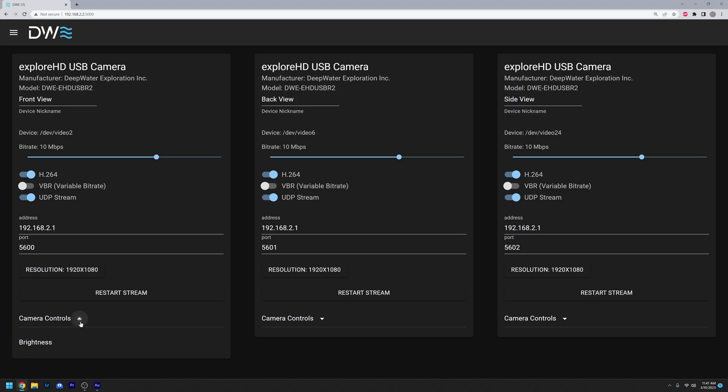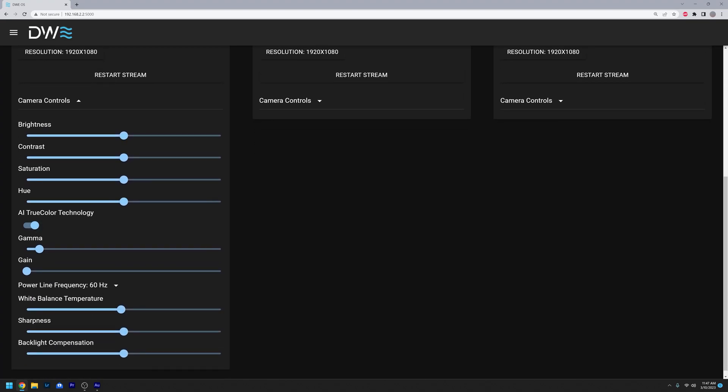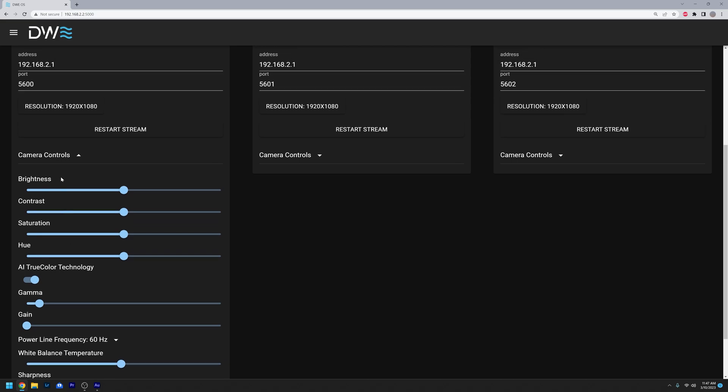And over here, you have all your camera control settings, including brightness, contrast, and also AI true color technology. And these are very useful for whenever you need to have things changed on the camera. And this is changed on the camera level, so it's a raw image that is being altered, and that way provides the best image quality.